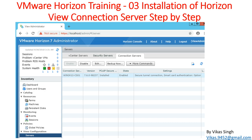Hi friends, welcome to my channel. This is the VMware Horizon training session, and this is the third video in this training tutorial. In this video I'm going to show you the installation of Horizon View Connection Server.